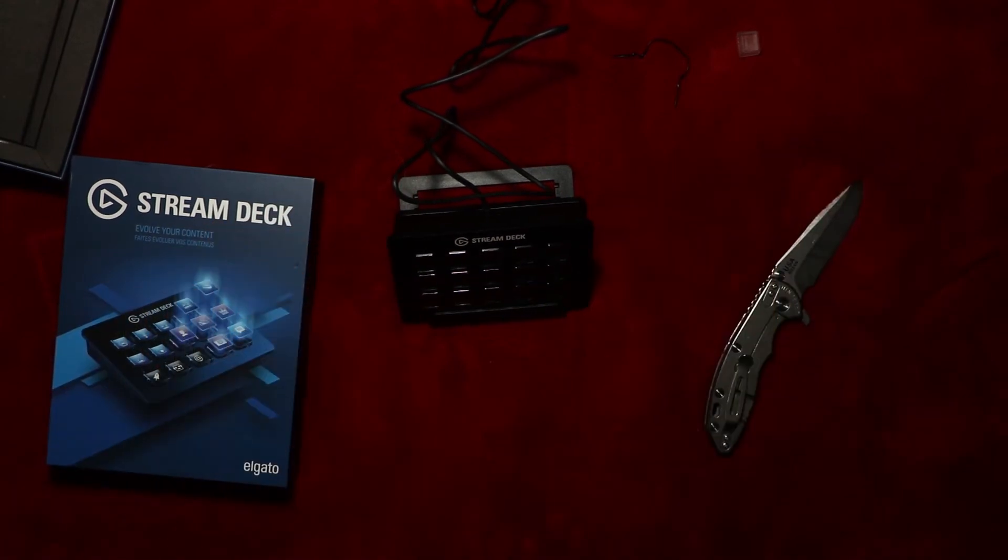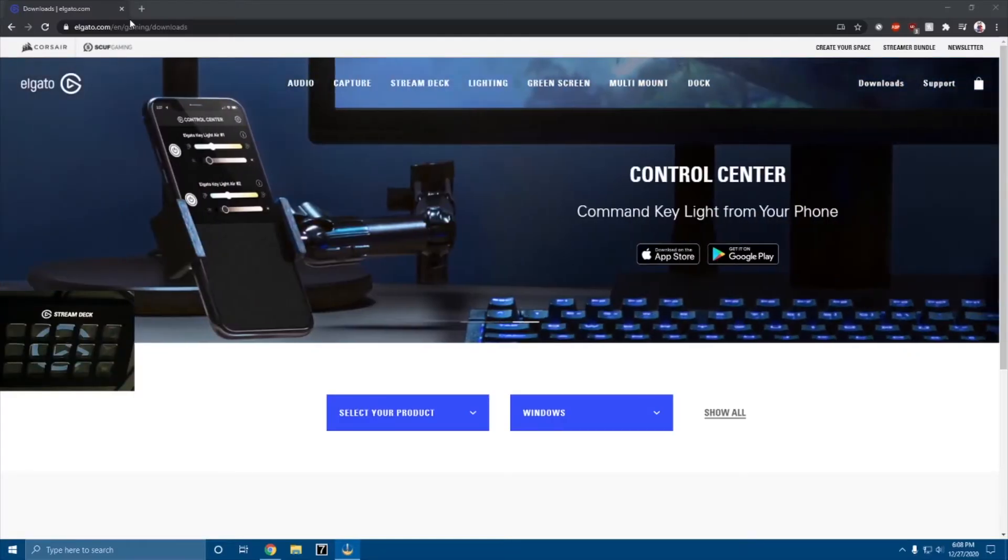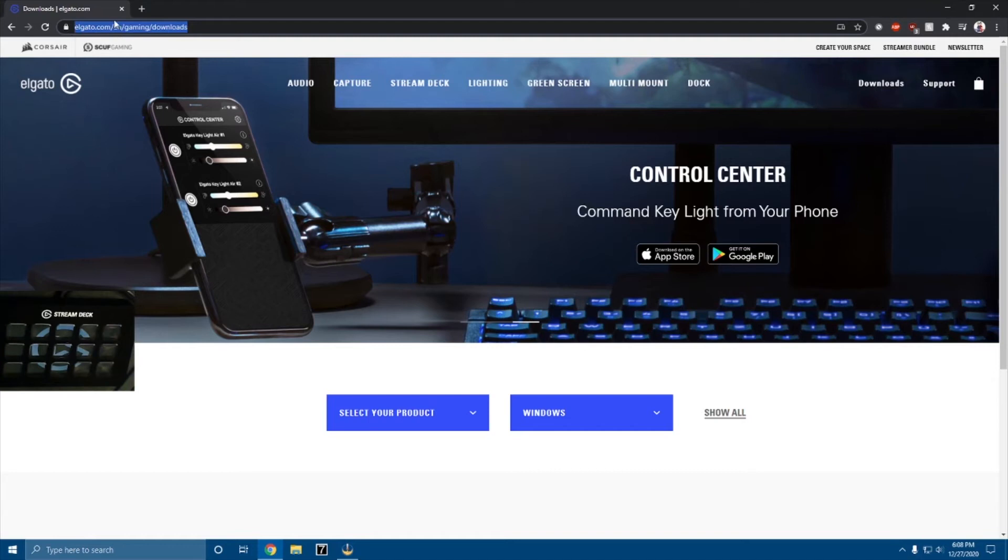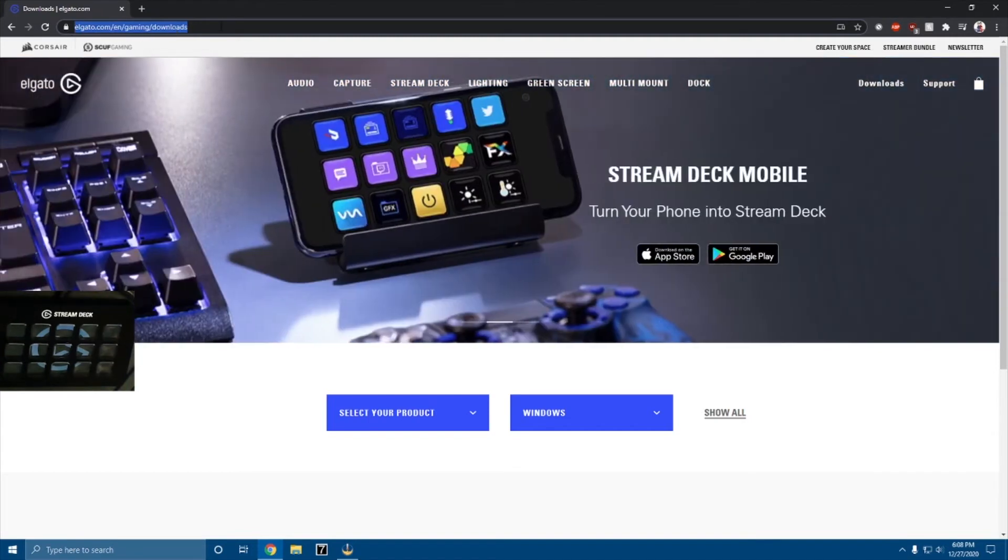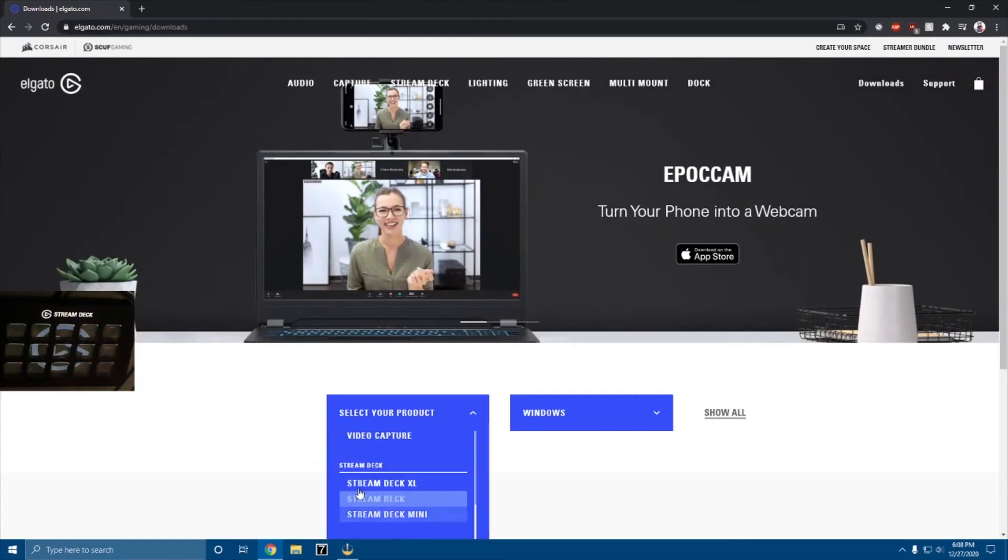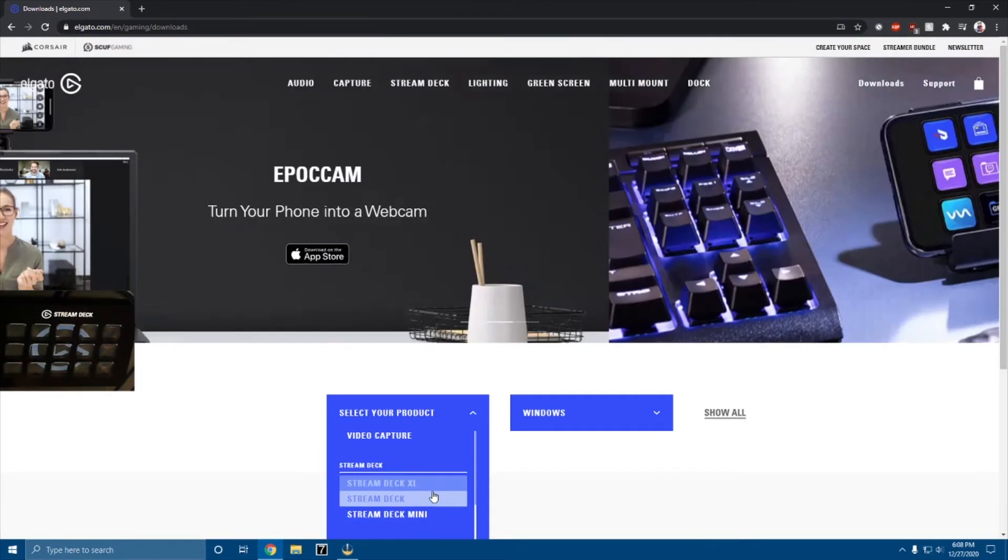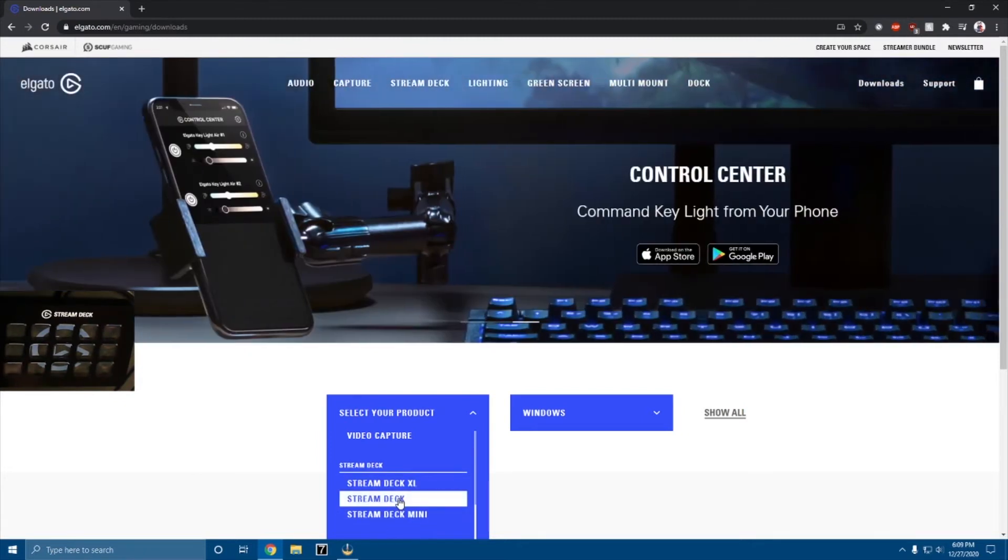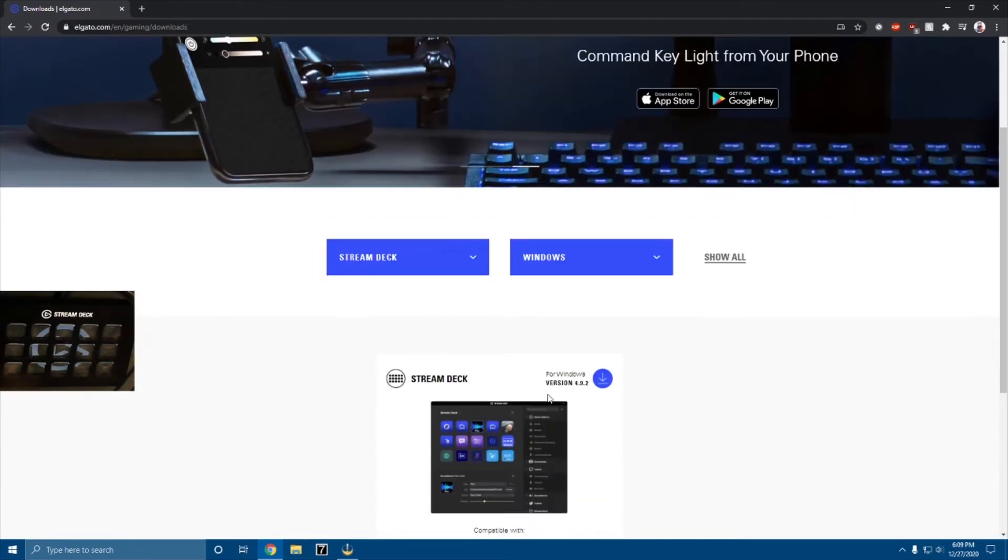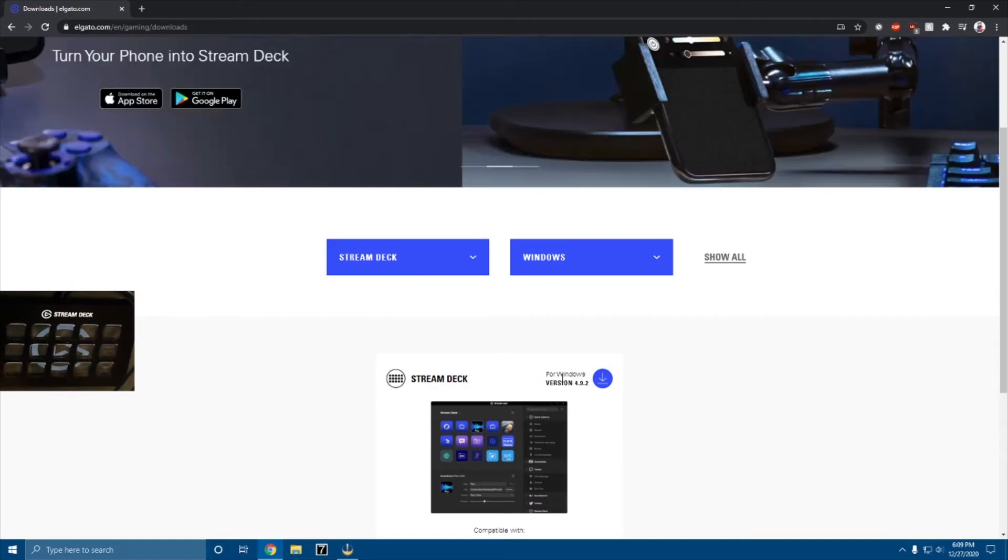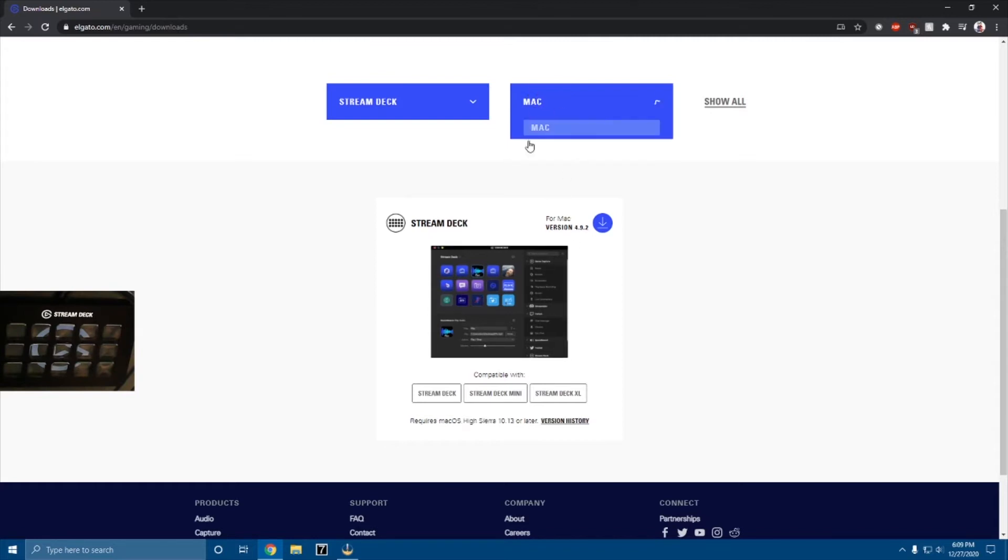Now, let's show you how to set up the drivers. So the first step is, you're gonna wanna go to elgato.com slash en, blah blah, you don't have to type it in, it'll be in the description. But anyways, you're gonna go to select your product and select the product you have: Stream Deck XL, Stream Deck, or Stream Deck Mini. Here I have the Stream Deck, so I'm gonna go ahead and select that. This is for Windows, this is compatible with any Stream Deck. If you have a Mac, just go ahead and select Mac. But I have Windows, so I'm gonna go ahead and click download.